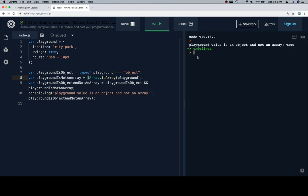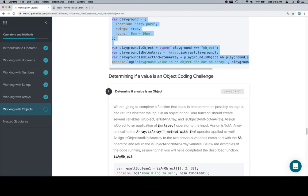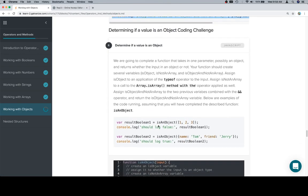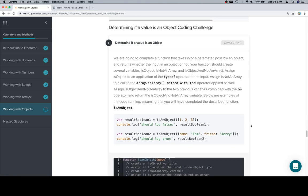Excellent. Now we are going to complete a function that takes in one parameter, possibly an object, and returns whether the input is an object or not. Your function should create several variables: isObject, isNotAnArray, and isObjectAndNotAnArray. Assign isObject to an application of the typeof operator to the input. And by the input, well there's only one input. So assign isNotAnArray to a